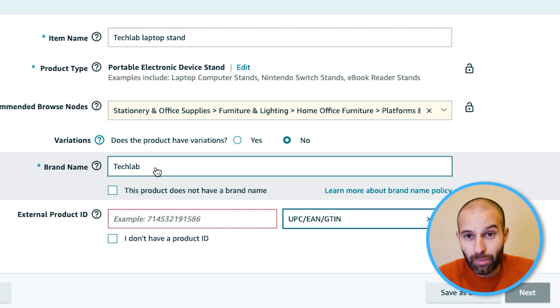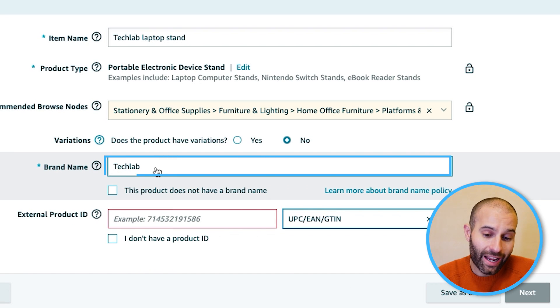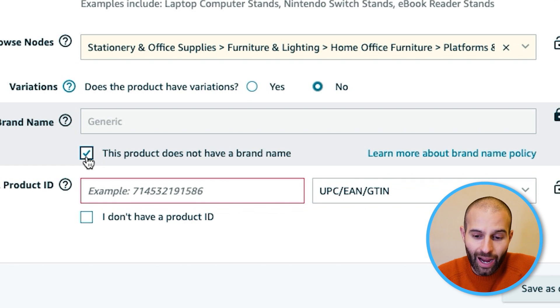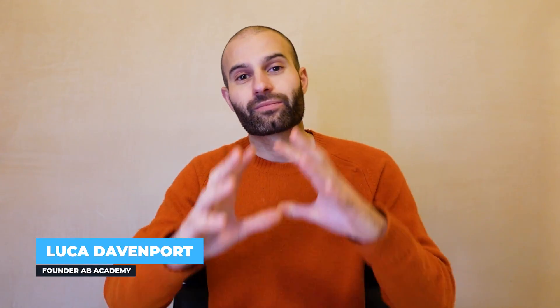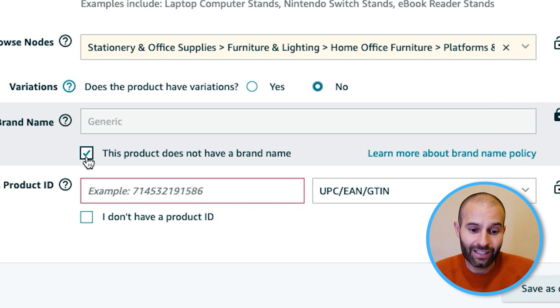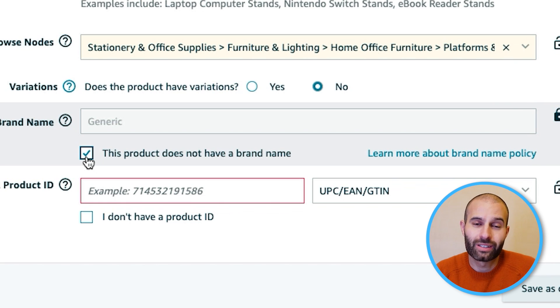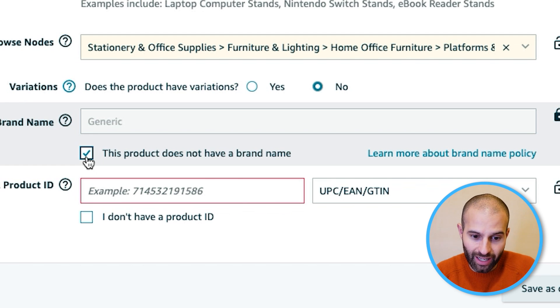What you want to do is firstly put in your brand name. You can see there is an option that says 'this product does not have a brand name.' You can select that, however, that will change the listing to a generic listing, which means you're not going to be able to use your brand name. If you are selling an unbranded product, or maybe a bundle of branded products that doesn't have its own brand name, that is totally fine. But for most private label sellers, you're going to want to have your brand name on your listing.